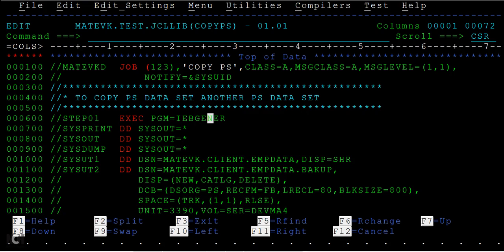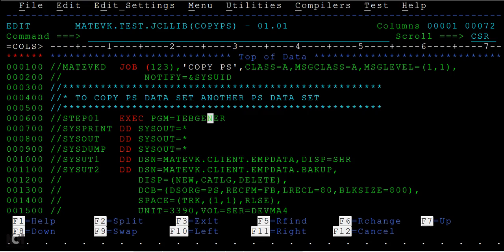Why do we copy data from one PS to another file? One situation is you get data from a client and you want to take a backup of that file. You want a backup because if you are processing the source input file that you receive from client and any wrong operation has been performed to that source input file, it gets updated and it is difficult to get back the original data.